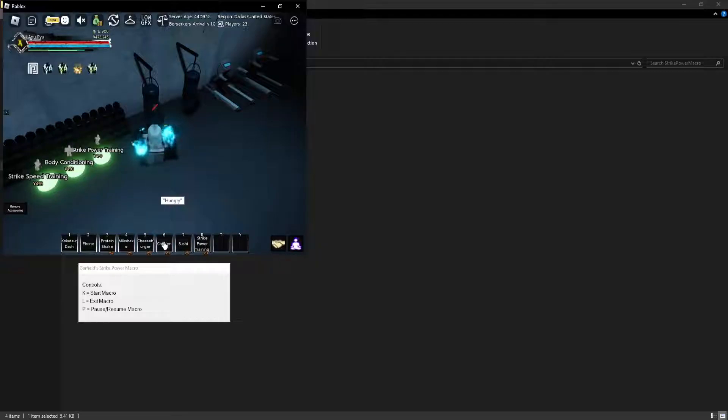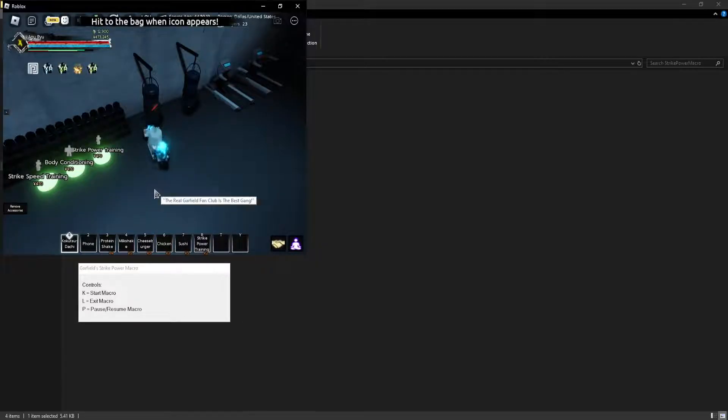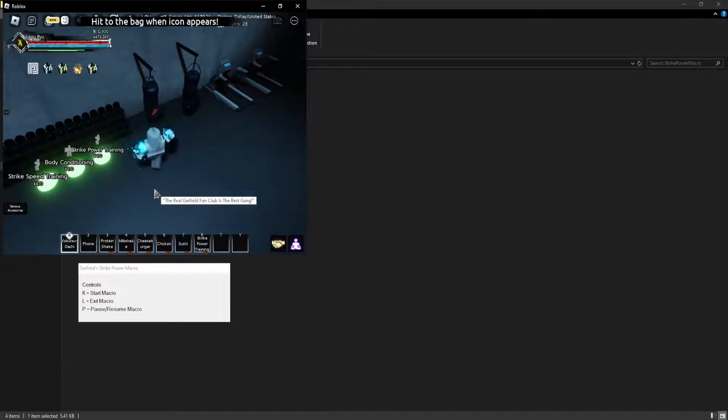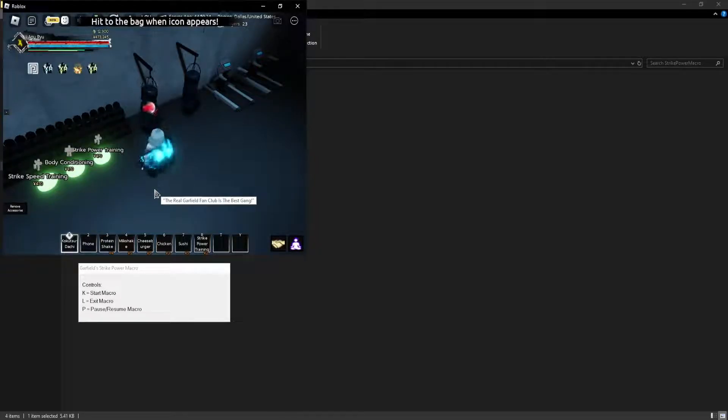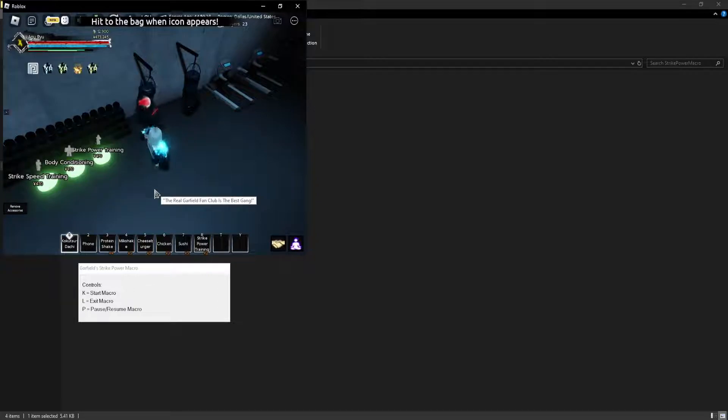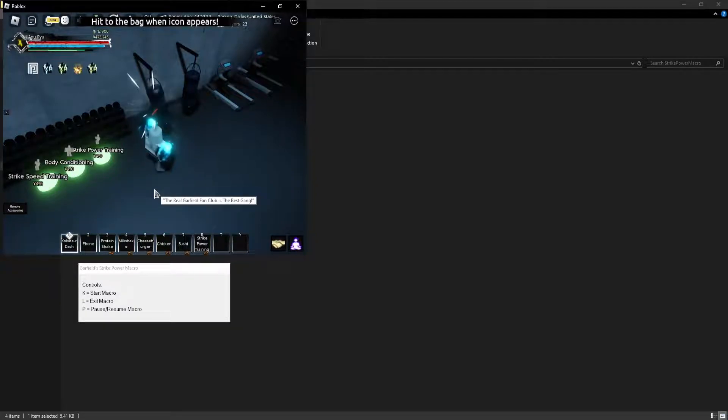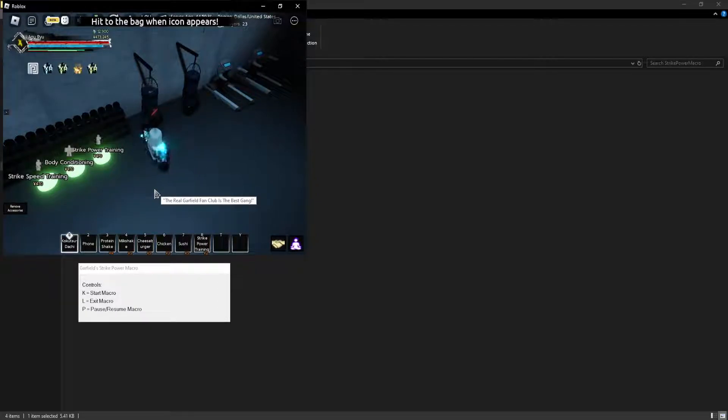Or start to strike power whenever necessary. So as you can see, it's just going to macro and you can leave this on as long as you want. Just refill your food every four hours or so, I think two to three, I'd say.